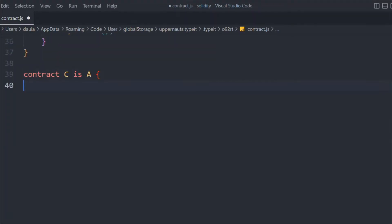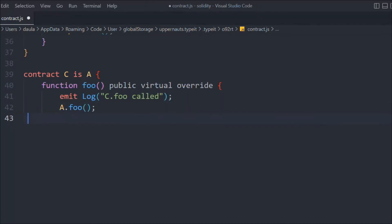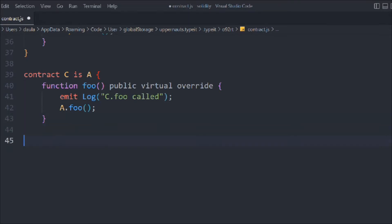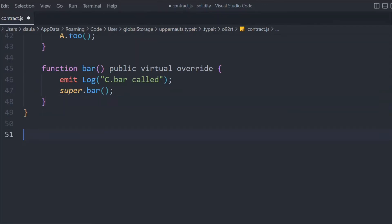Now let's create another contract C, and in that we're going to inherit the A contract — pretty simple, same thing. Let's create a function with virtual override, emit the event — same logic, because C is also inheriting A. I'm giving multiple examples so you understand that no matter what the hierarchy or the tree is, it's important how you are inheriting the contracts. For bar, you can use the same super keyword, log that event, and call super.bar.